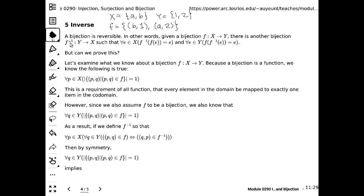Is f a function? Is it an injection? It does map domain elements to different co-domain elements — 1 and 2 are not the same — so it maps to unique elements. Is it a surjection? The co-domain Y has {1, 2}. One is mapped from b, two is mapped from a — everything is used up. Nothing in the co-domain is unmapped. So f is a bijection.